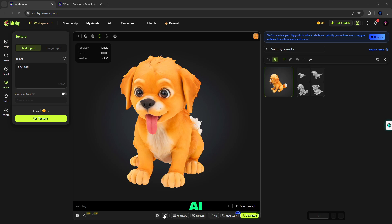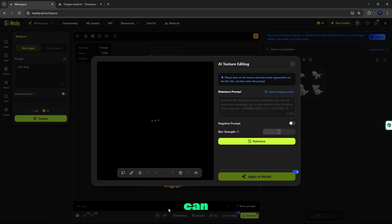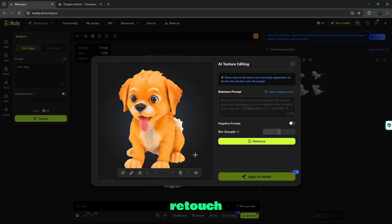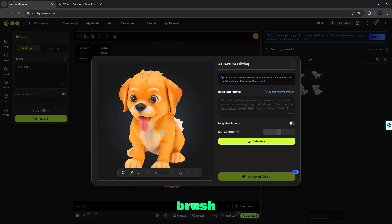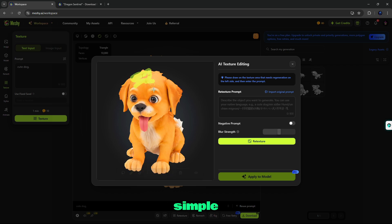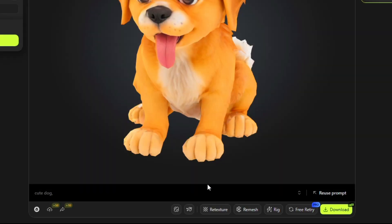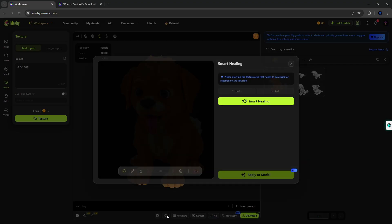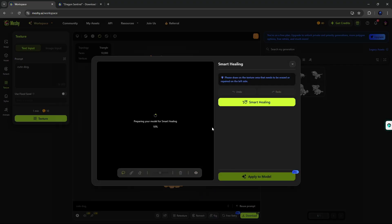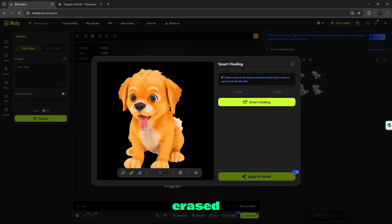Here is AI texture editing. This tool can help you re-texture your generated 3D model. Simply brush and describe the object you want to generate — it's that simple. Also, there's a smart healing tool which can help with the texture in areas that need to be erased or repaired.